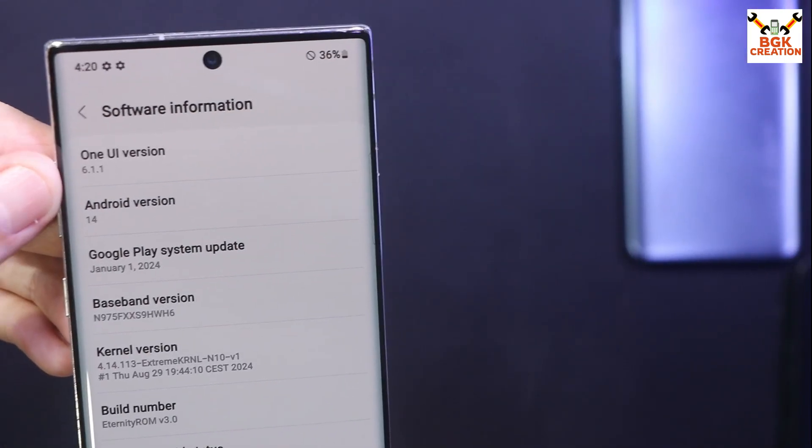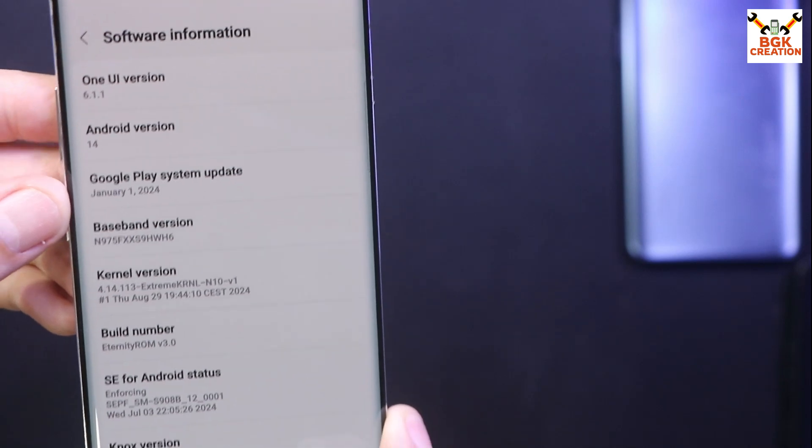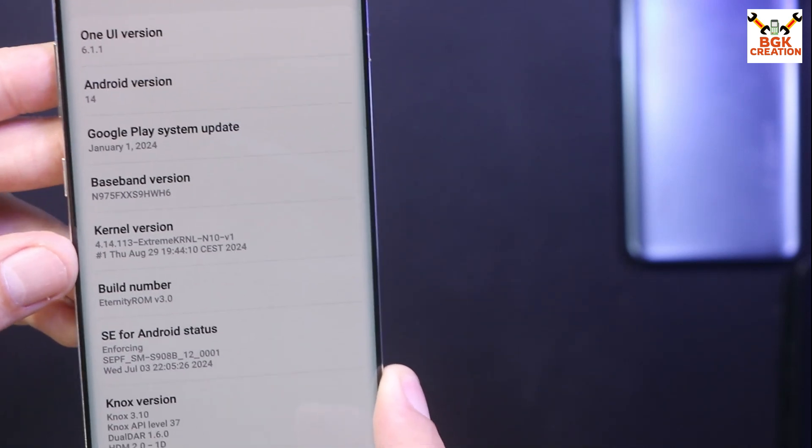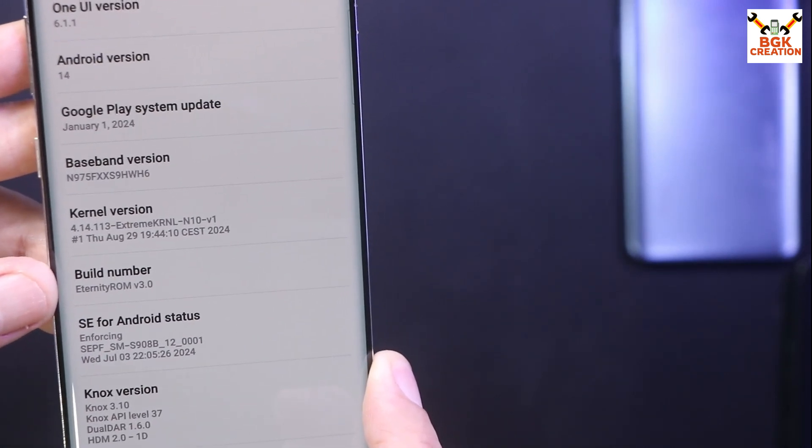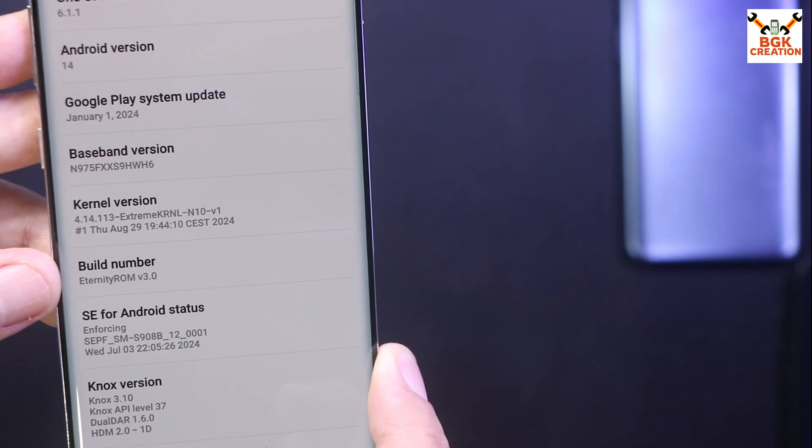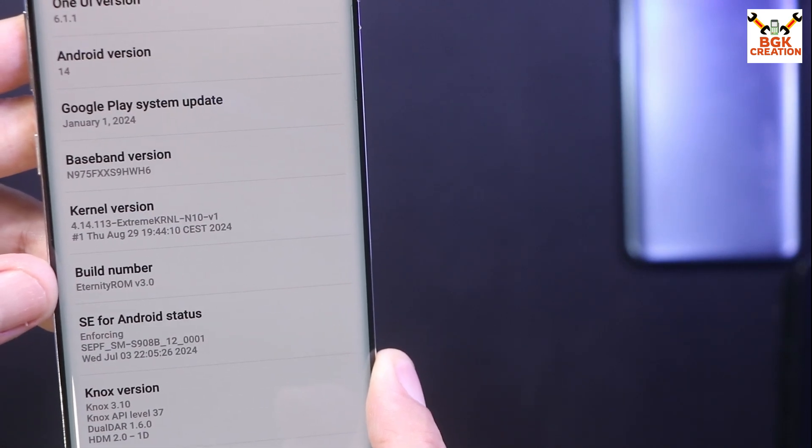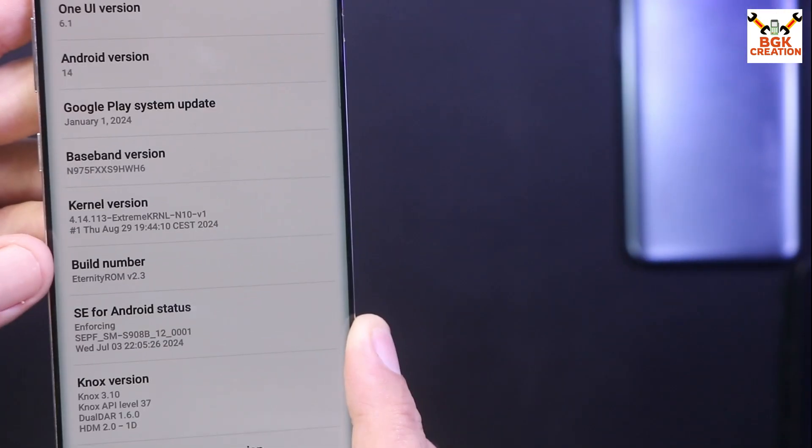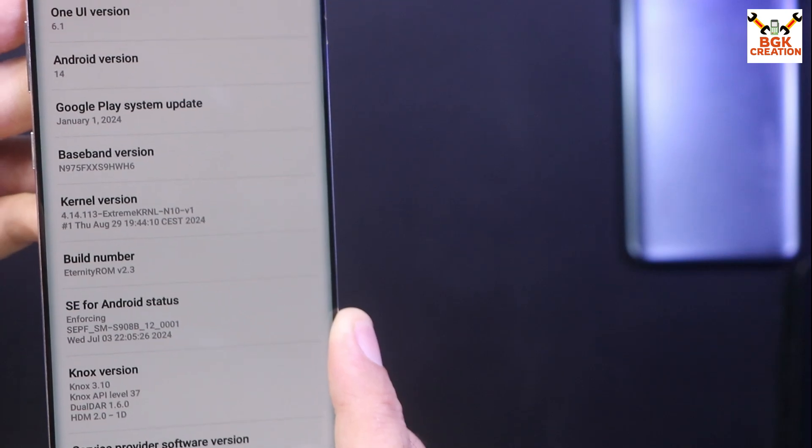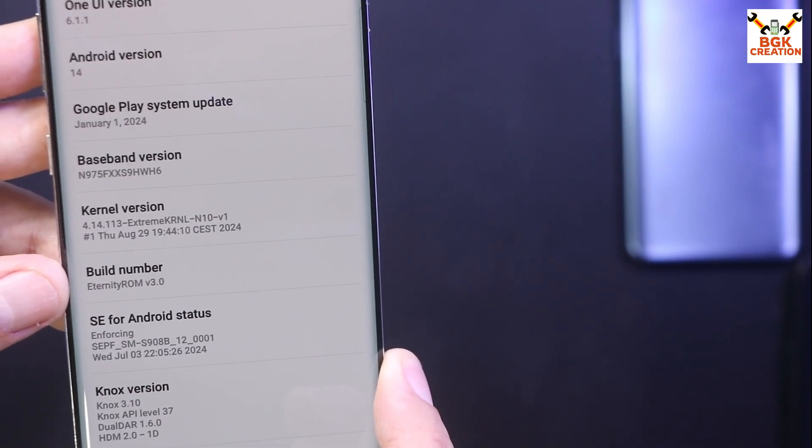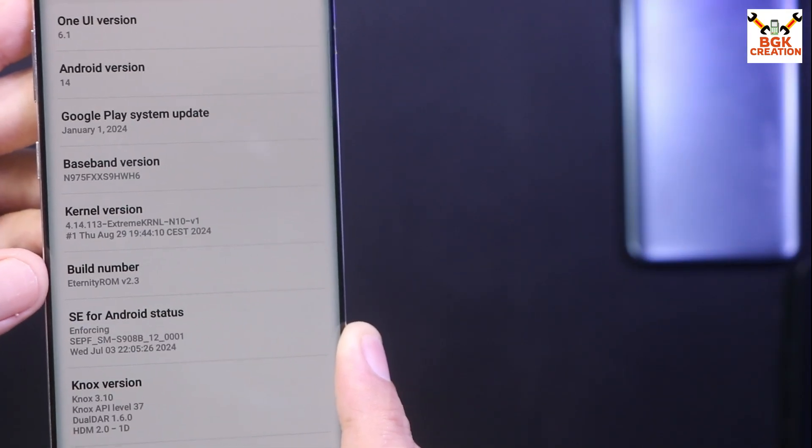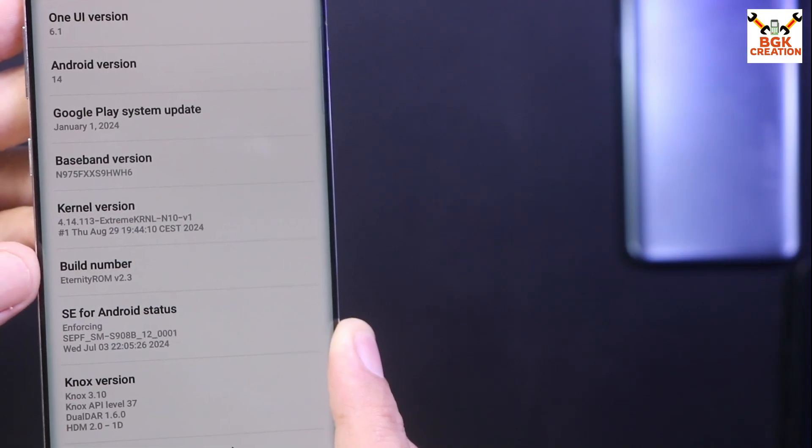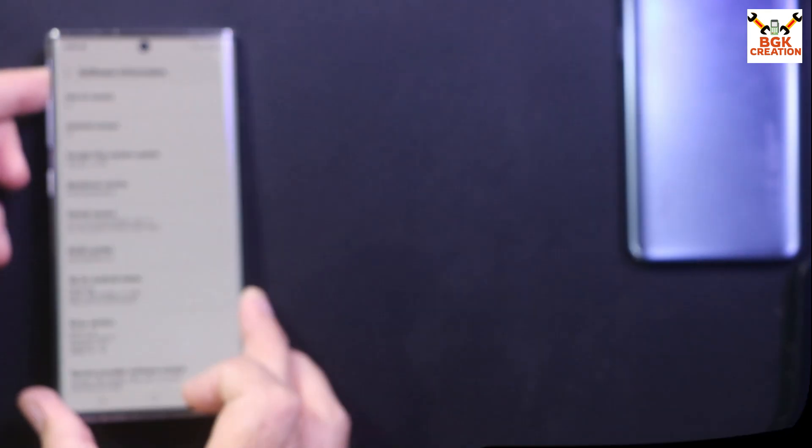Now the good news that the developer released the Eternity ROM 3.0 coming with the One UI 6.1.1, and definitely we will get the One UI 6.1.1 many features. The request came to make a video to flash the Eternity latest version 3.0 for those who have already Eternity ROM 2.3. Let me show how to do that.